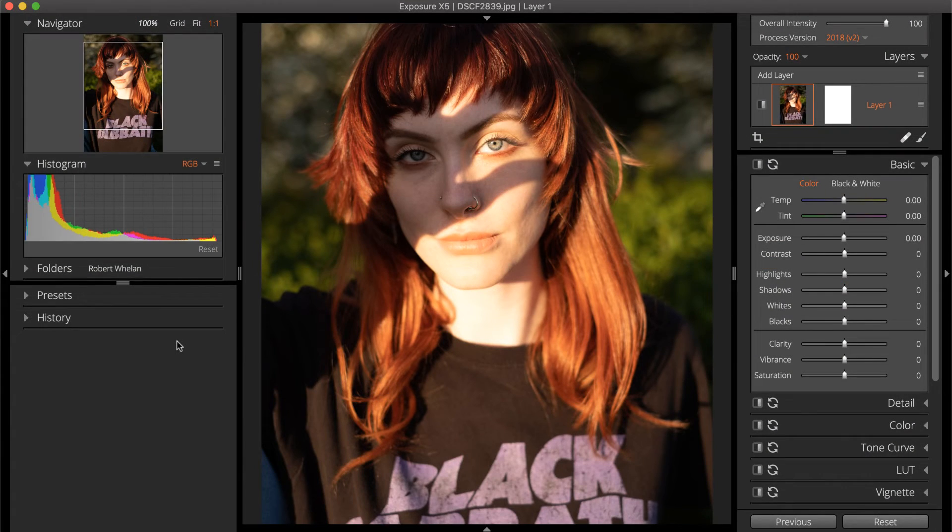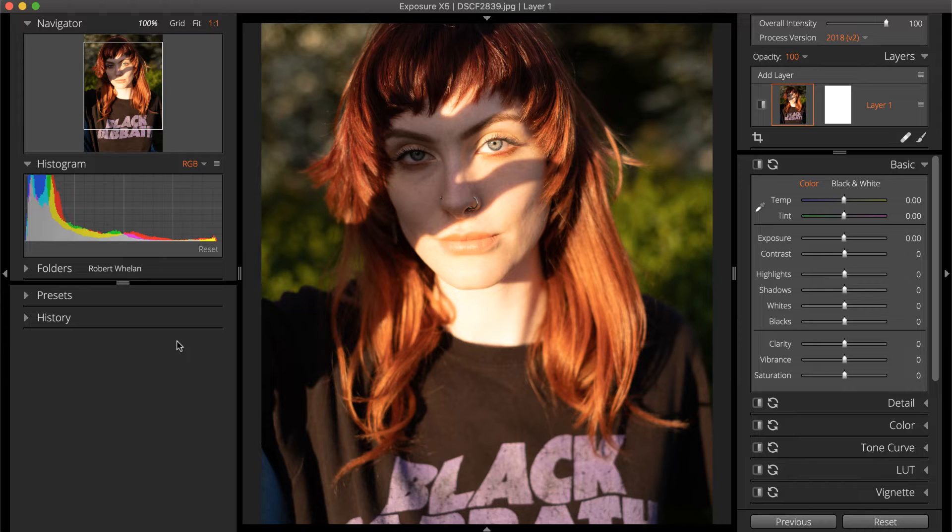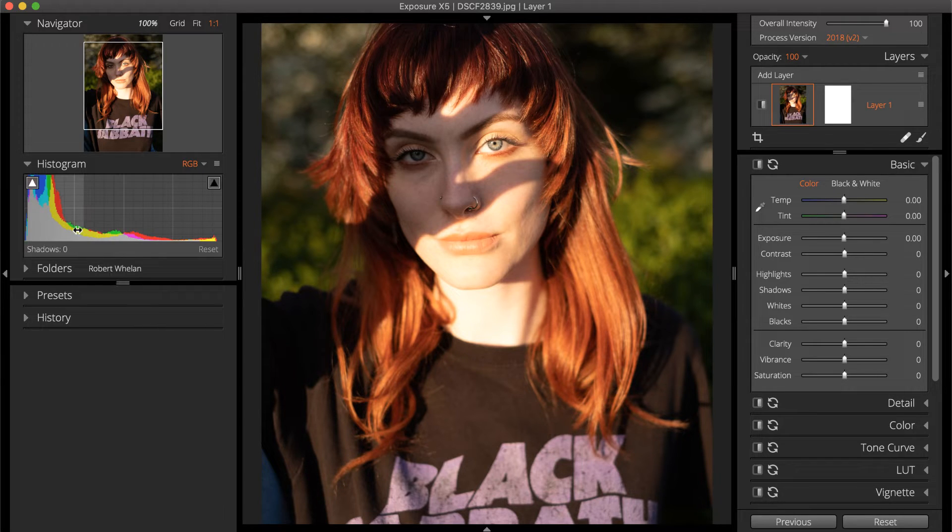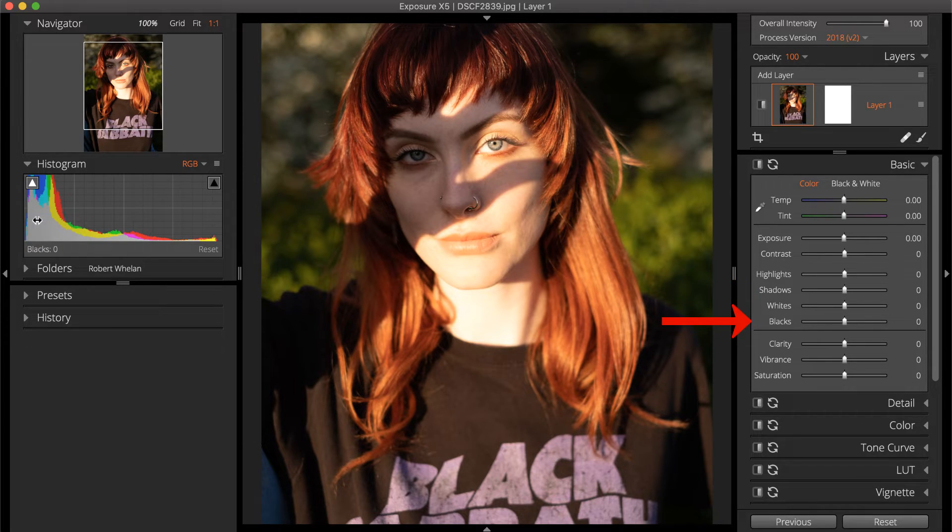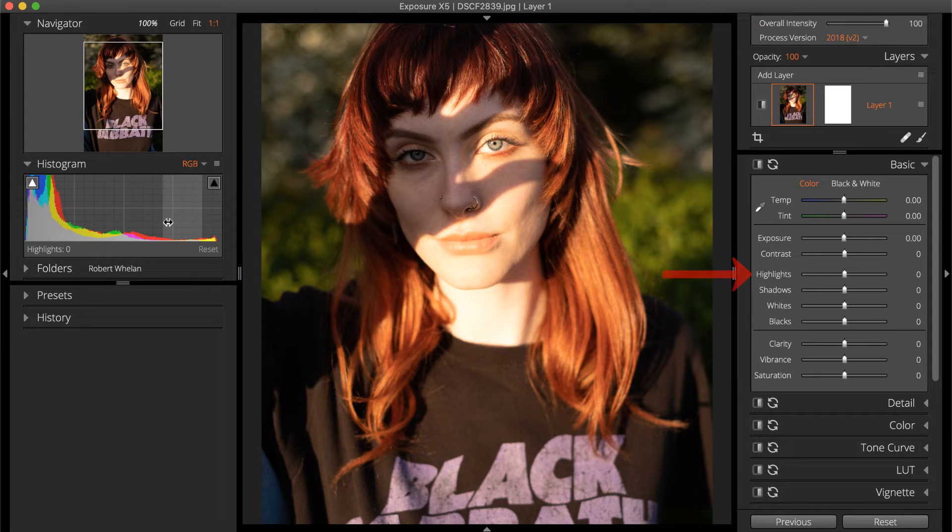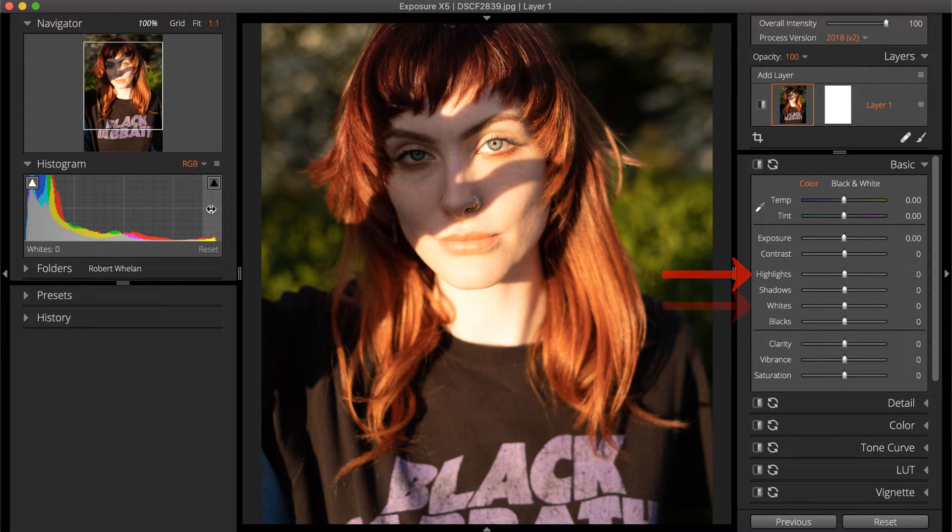The Histogram is separated into zones that correspond to the controls on the Basic panel. On the left are the darker tones in the photo, the shadows, and the very darkest values are blacks. To the right are the bright tones, the highlights, and the whites, which are the brightest.